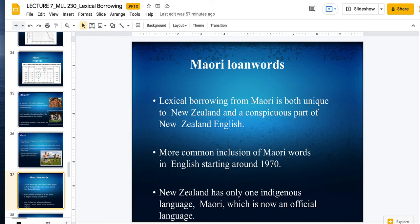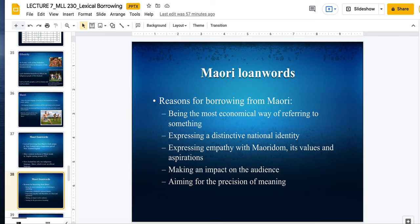The reasons for borrowing from Maori: it might be the most economic way to refer to something; it has a distinctive national identity; it expresses empathy with Maori culture, its values, its aspirations; it makes an impact on the audience; and it has a precision of meaning.